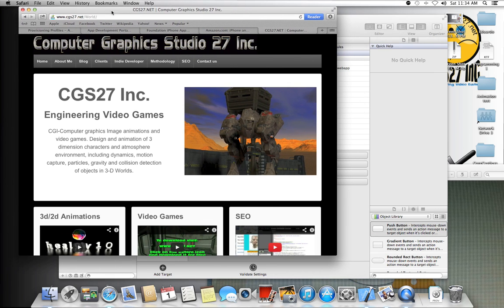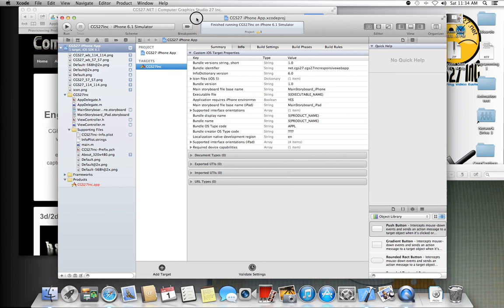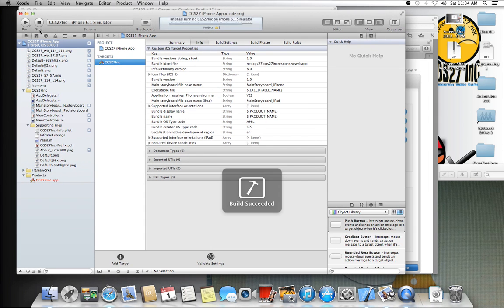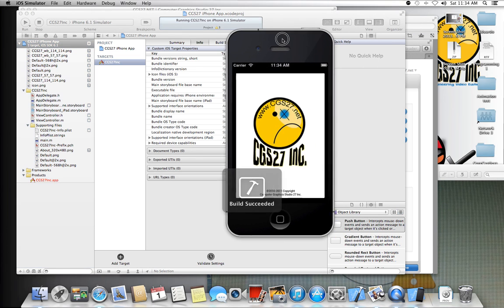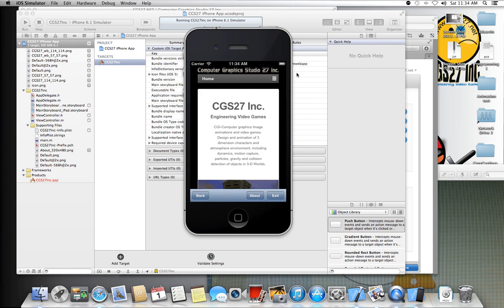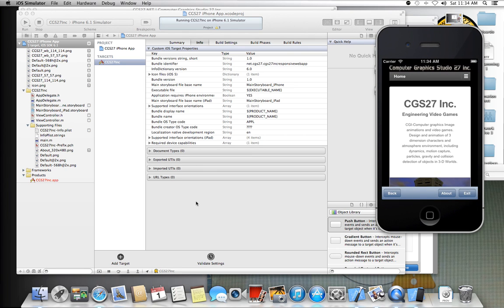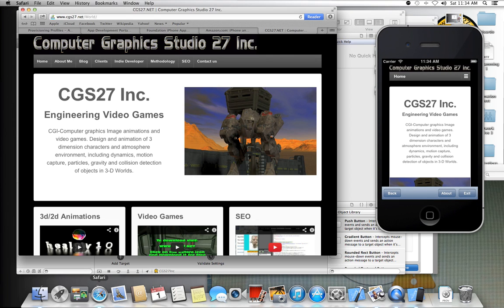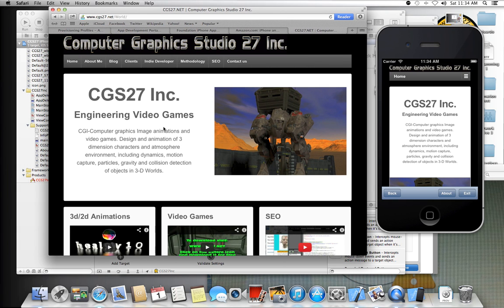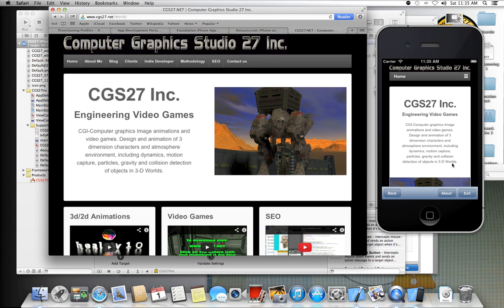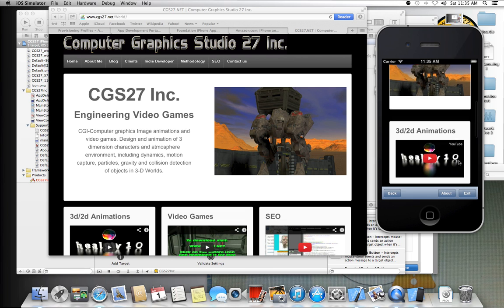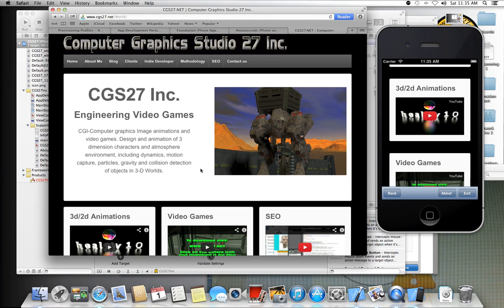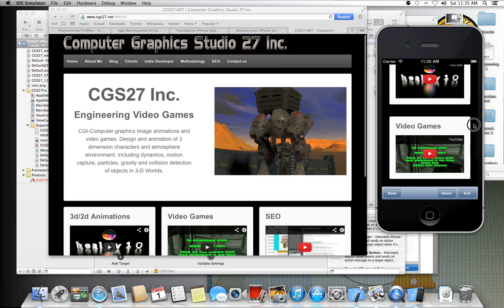So basically, it's my website in an app, in a responsive content app. Everything that is here, it shows there. Okay. The menus up here.